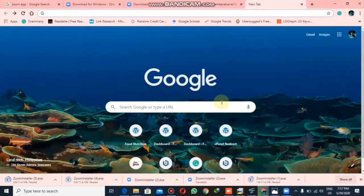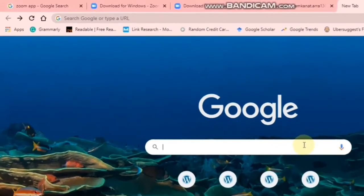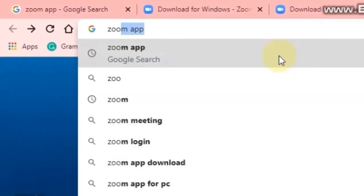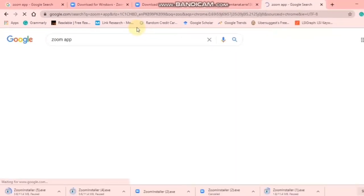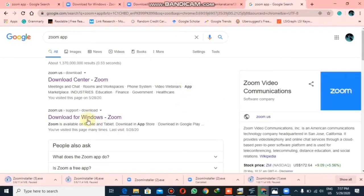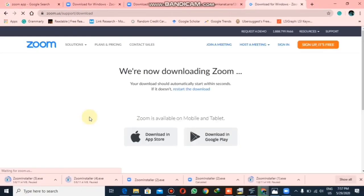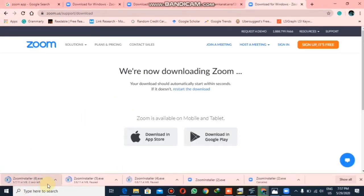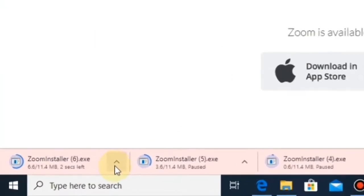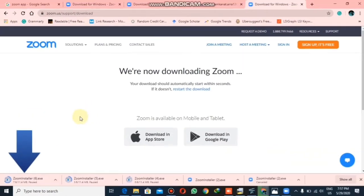I will search for the Zoom application and when I click here this page will appear. I have to click the second link 'Download for Windows' as I am using it on my laptop, and the automatic downloading will be started. As I have already downloaded this application, I don't need to download it again.